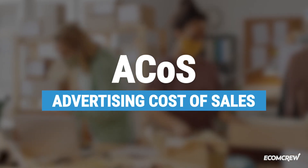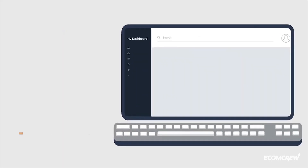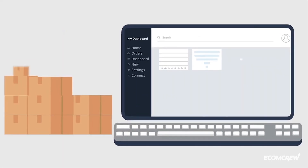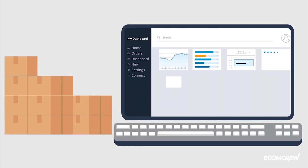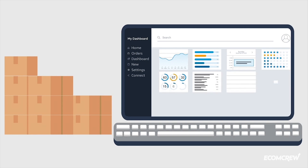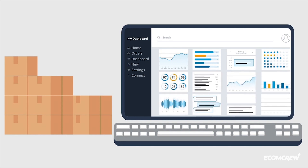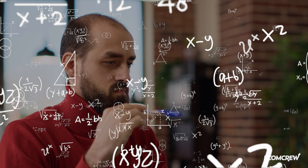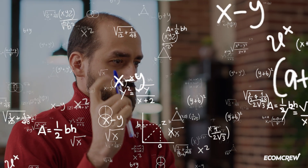ACoS stands for Advertising Cost of Sales. It's important because your ACoS gives you a good view of how profitable your advertising campaigns are — and it's all in the calculation.